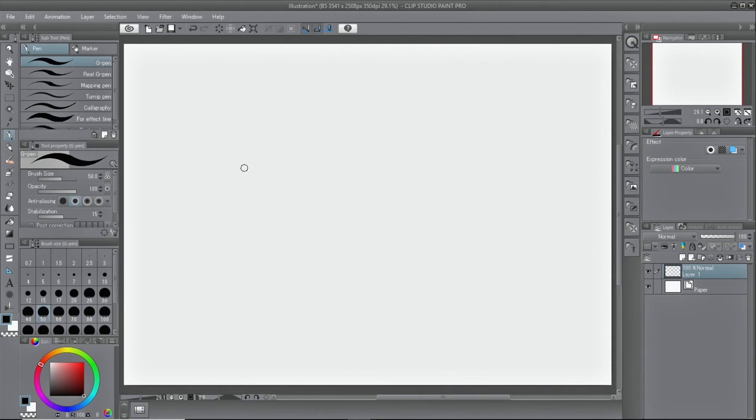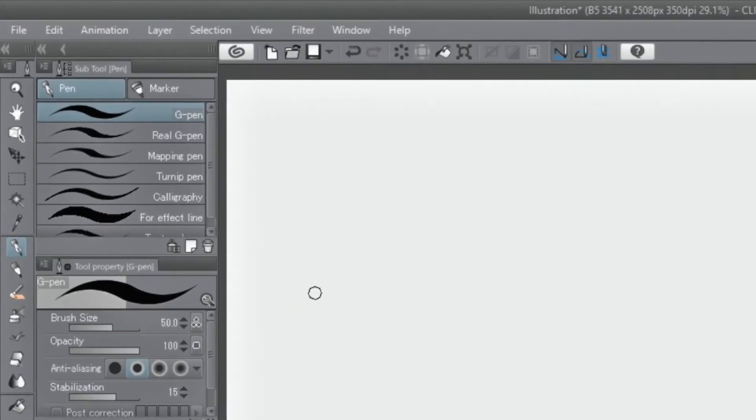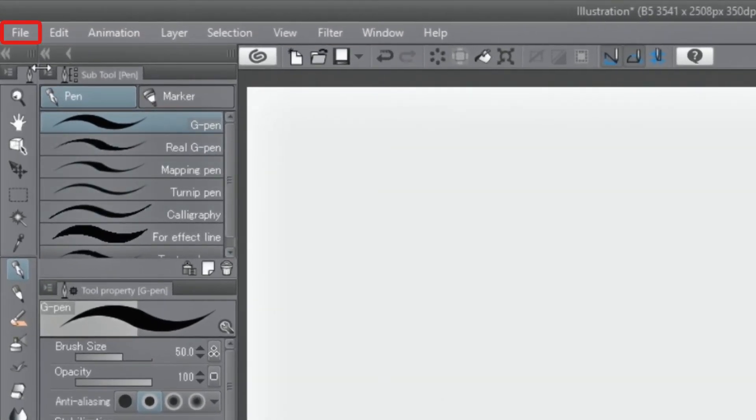Clip Studio Paint has pen pressure settings in the file menu. The sensitivity of pens and brushes used in Clip Studio Paint can be set.